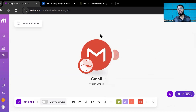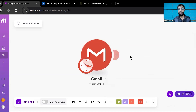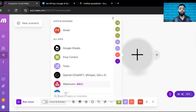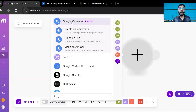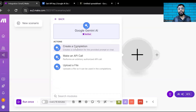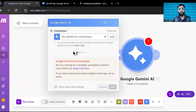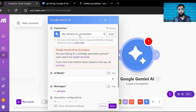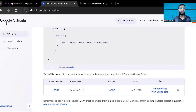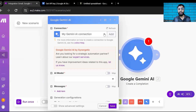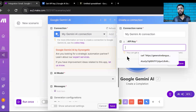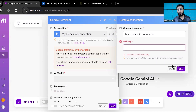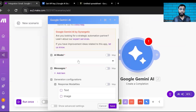The second thing is to pass the mail received from Gmail to Gemini. So add another module and select Google Gemini. It will ask for a 'Create Completion' action. To use Gemini, you need an API key. Go to Google AI Studio, click 'Get API Key,' copy it, paste it in the API field in make.com, and save. You'll then see a connection established between Gemini and Gmail.